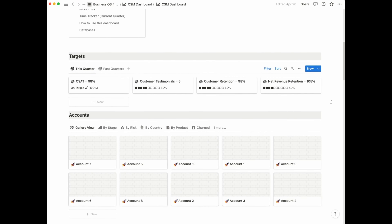As we move down in the dashboard, you will see a section for targets. Every CSM has some form of KPI that they're measured against, and it's extremely important that you keep track of that. You have metrics normally related to revenue retention, as well as customer retention or logo retention, and some form of customer satisfaction metrics. This is the section where you'll be able to keep track of your KPIs on a quarterly basis.